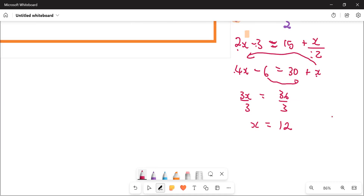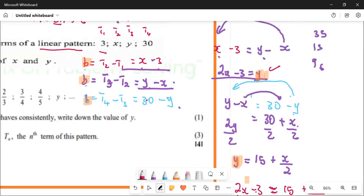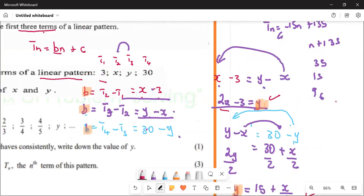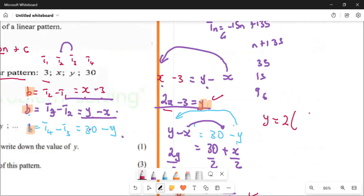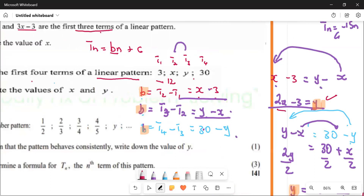We are not done — we still want to get y. We can use either equation. Let's use y equals 2x minus 3: y equals 2 multiplied by 12, minus 3. That gives us y equals 21. So x equals 12 and y equals 21.